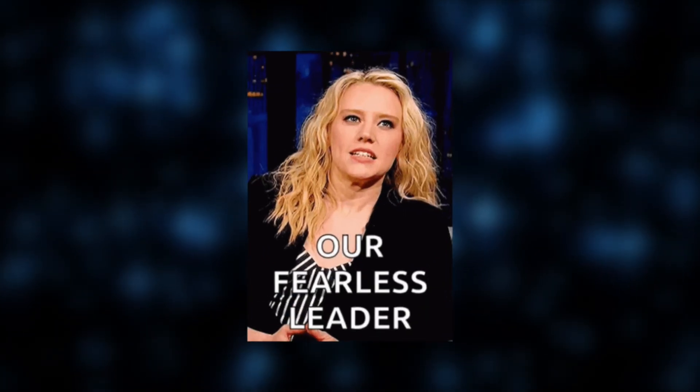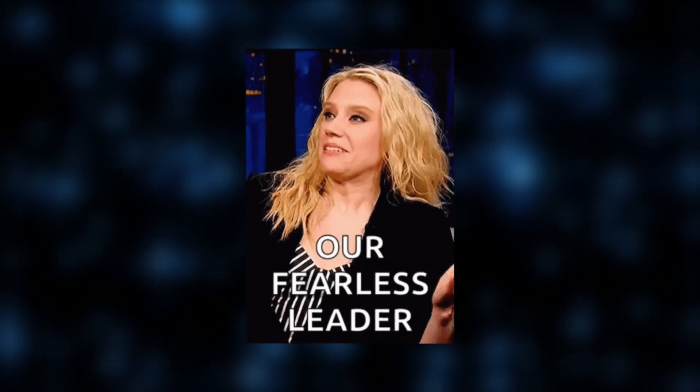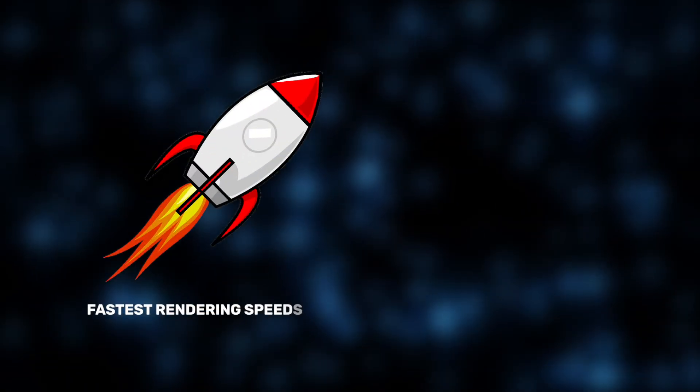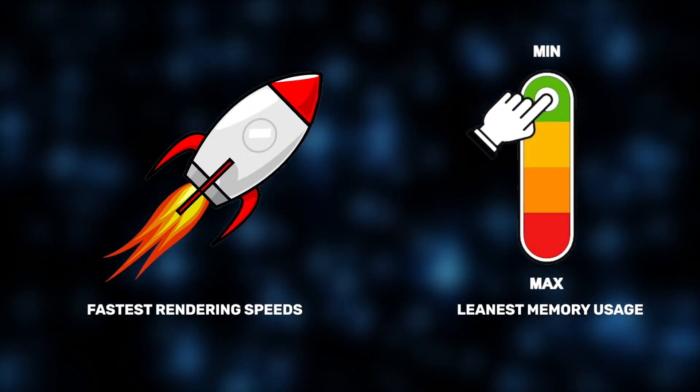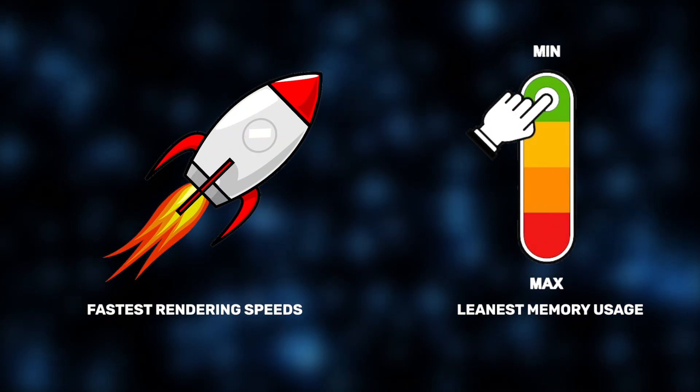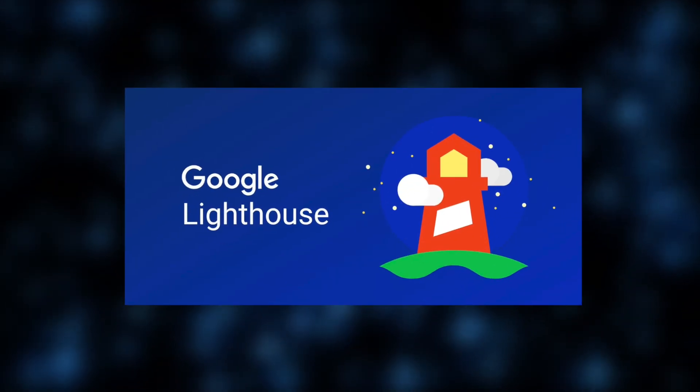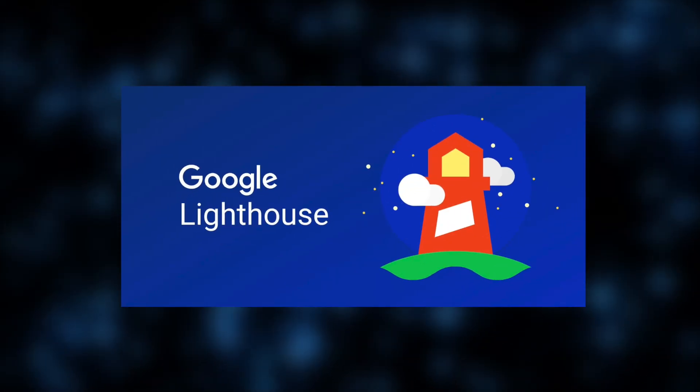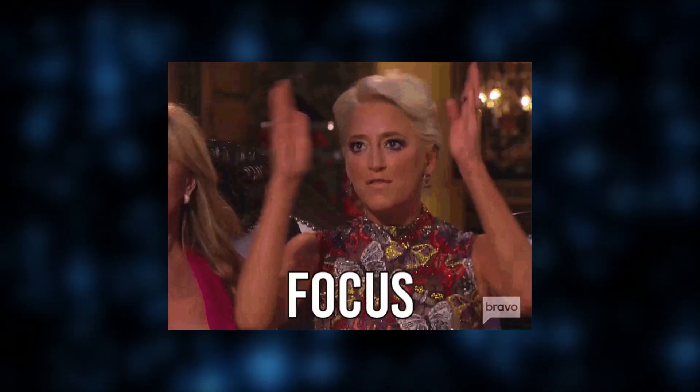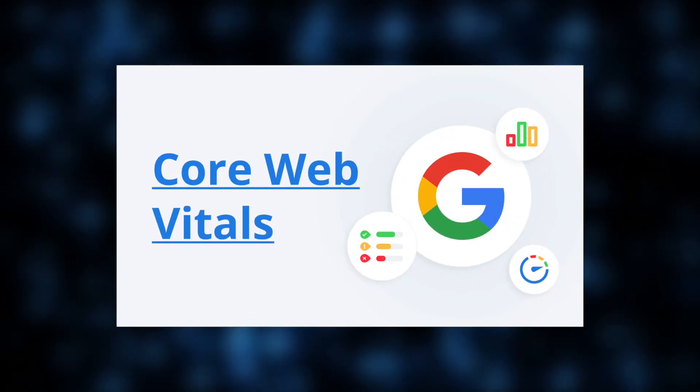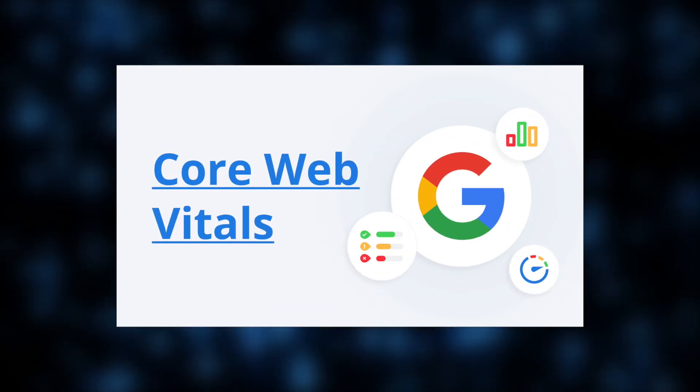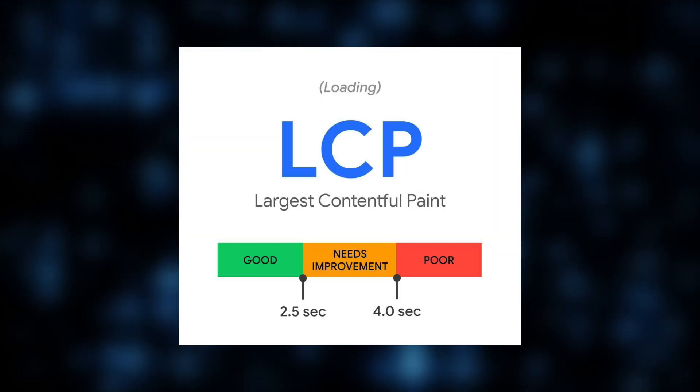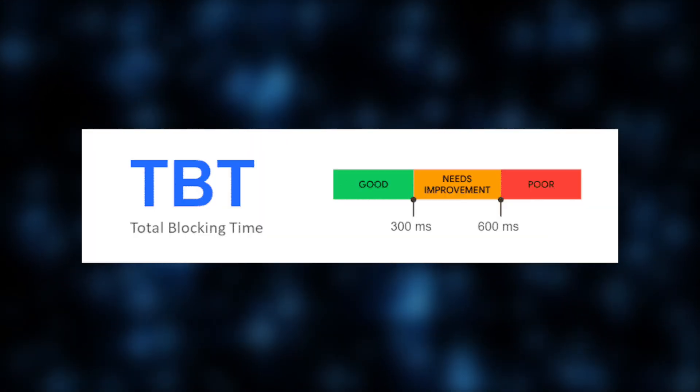meaning it can handle complex UI updates with minimal overhead. That's exactly why, from our experience, SolidJS consistently leads in delivering the fastest rendering speeds and leanest memory usage across real-world benchmarks. Moving on, let's analyze another important performance benchmark: Google Lighthouse. It focuses on critical user experience metrics known as Core Web Vitals. This includes largest contentful paint, time to interactive,